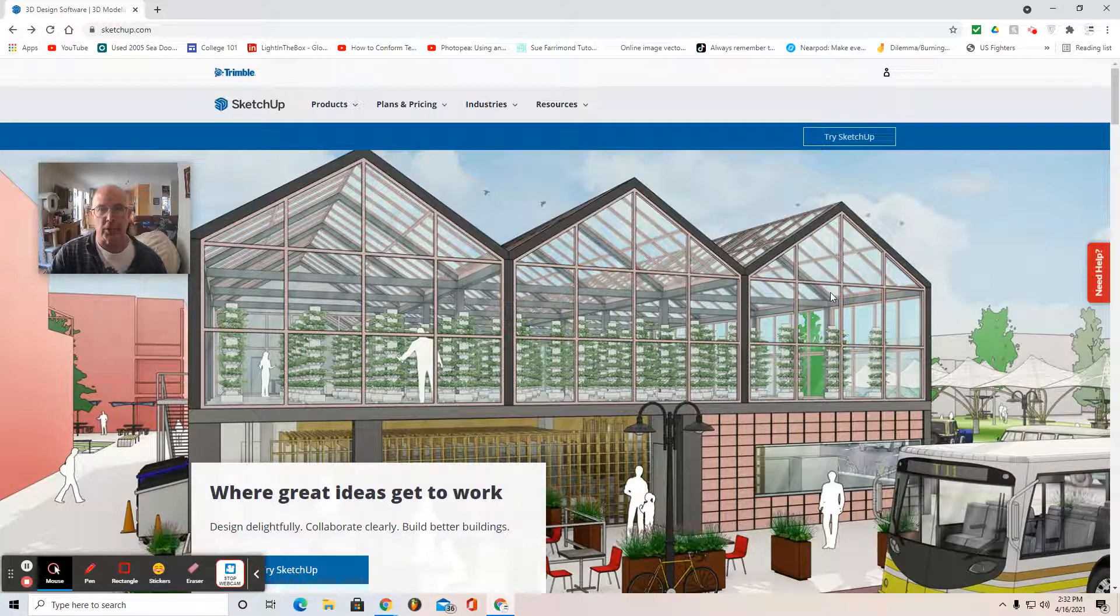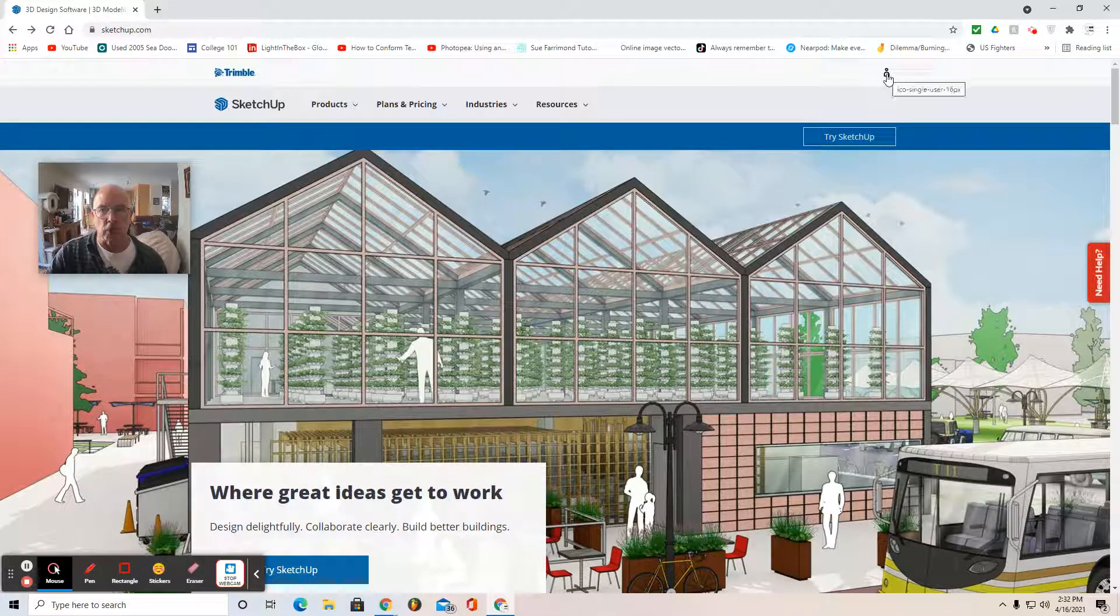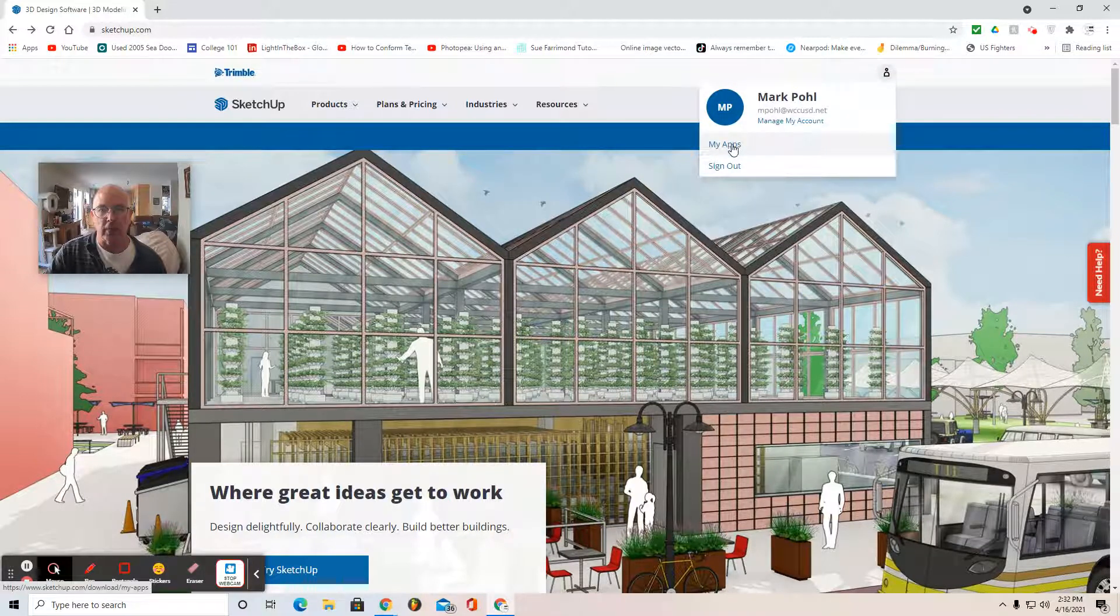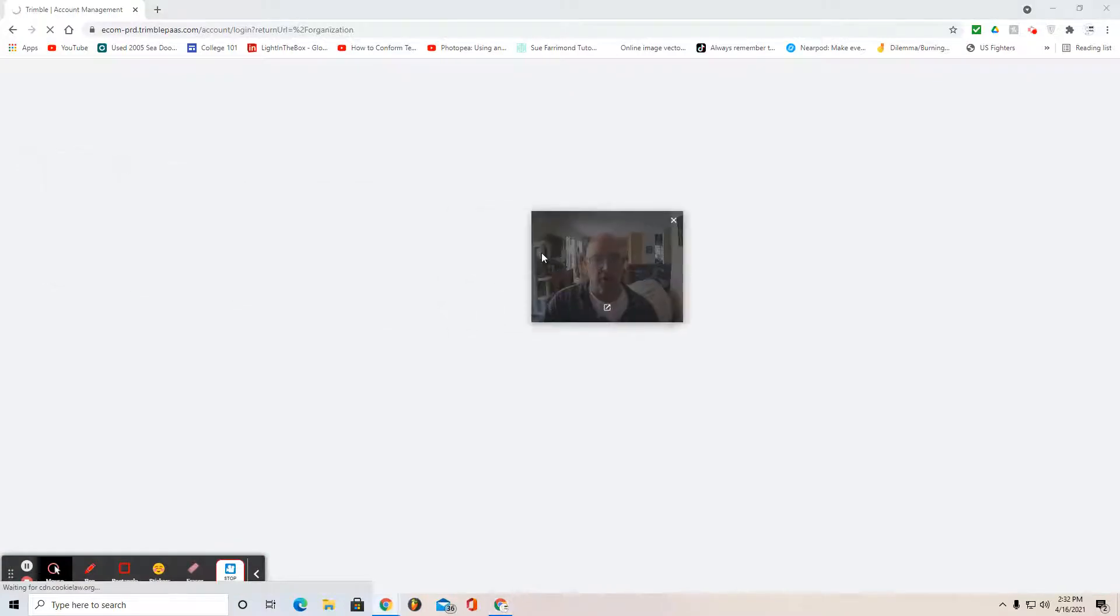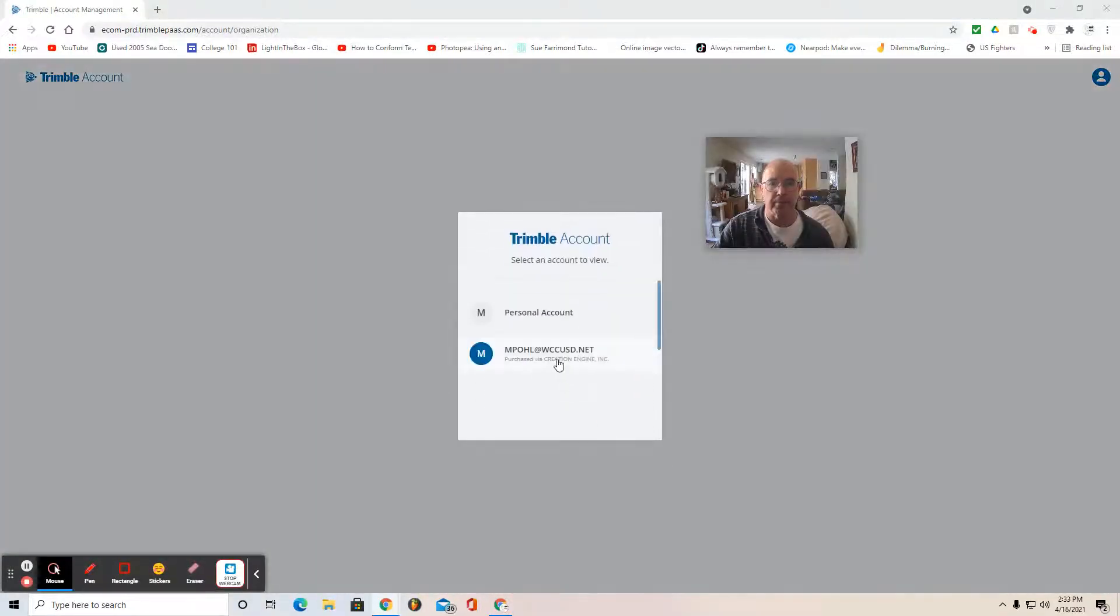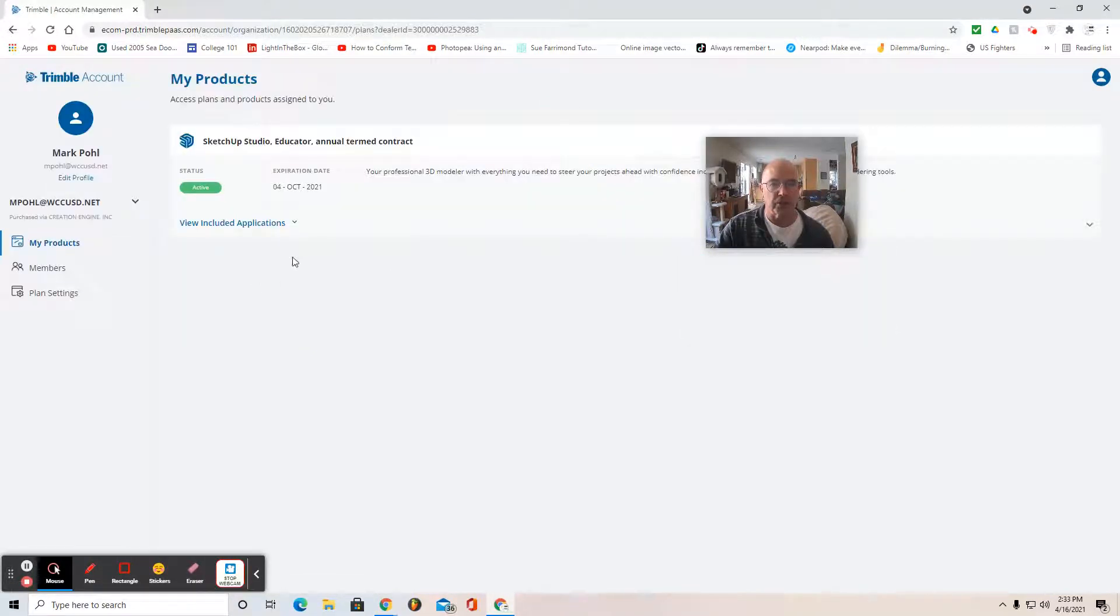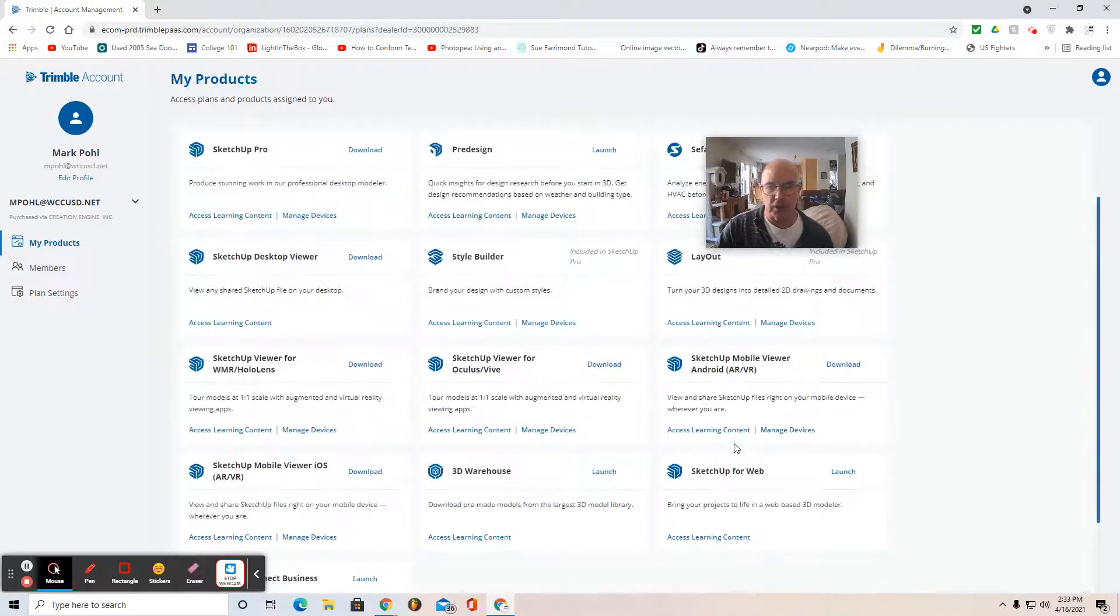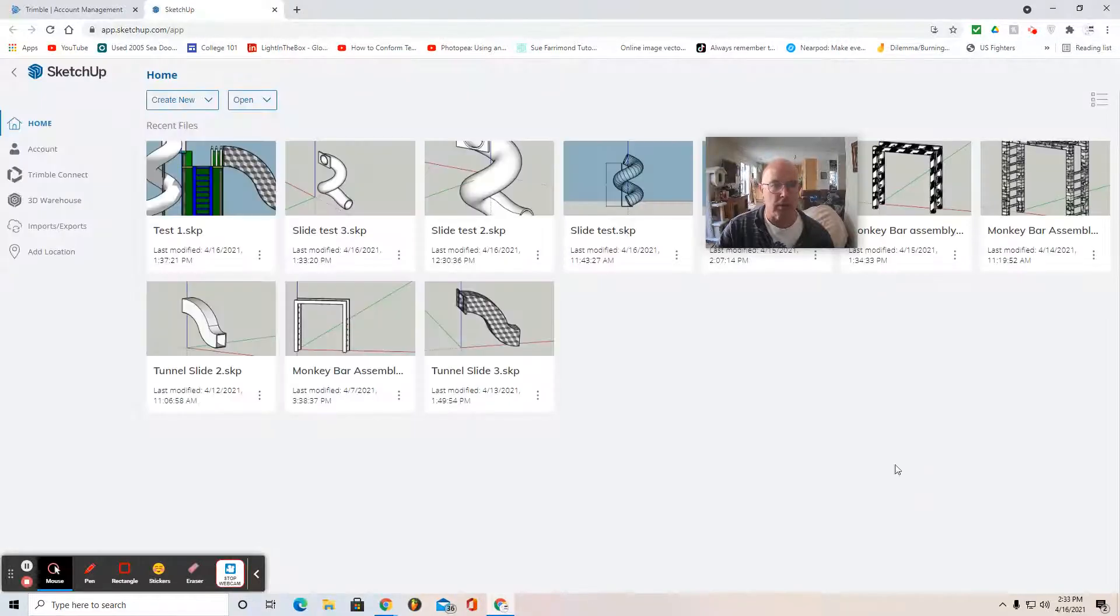So you find yourself on the SketchUp landing page. Go to the upper right corner, select the person icon, select My Apps. You might have to log in with your Google account. And then when you see My Products, you'll see View Included Applications. Click the drop down menu and select SketchUp for Web or SketchUp for Web Freemium. There's the blue logo.